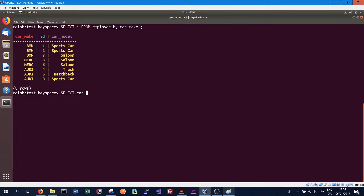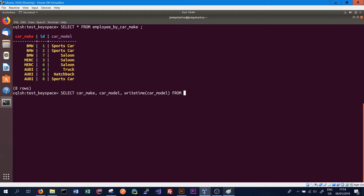We want to get car_make and return car_model, but we also want to return the write time for the car_model column for the matching rows. So in order to do that we type WRITETIME, give the column name car_model again, and then specify the table from which we want to select the data — in this case FROM employee_by_car_make. We can run that query and should return the car_make for all the rows.